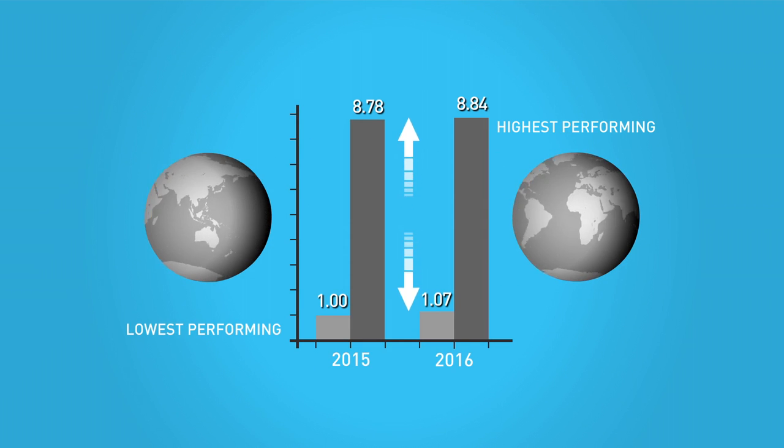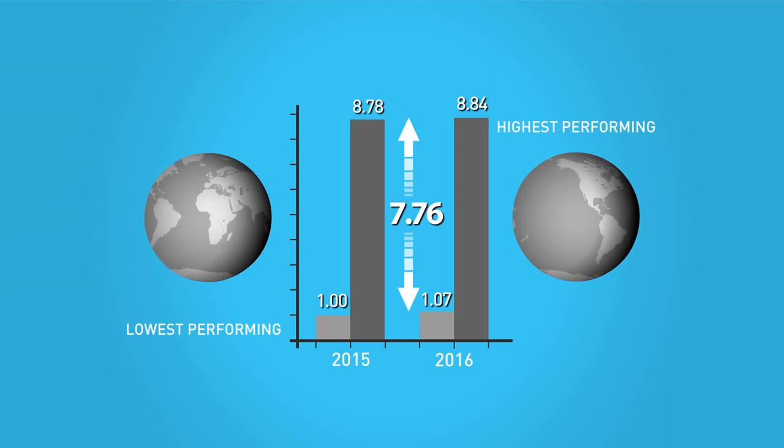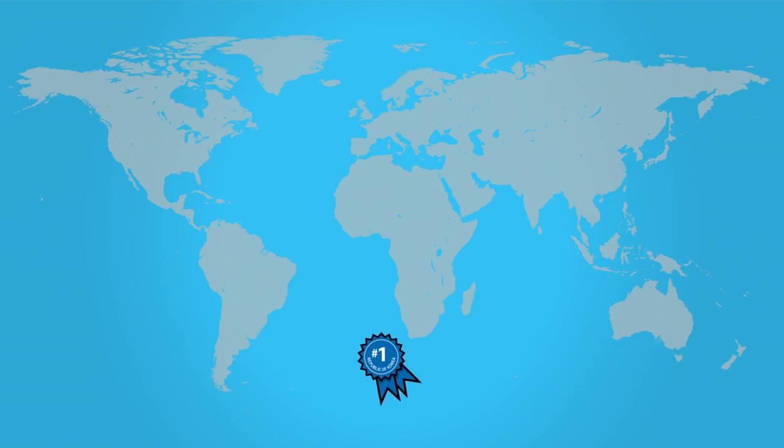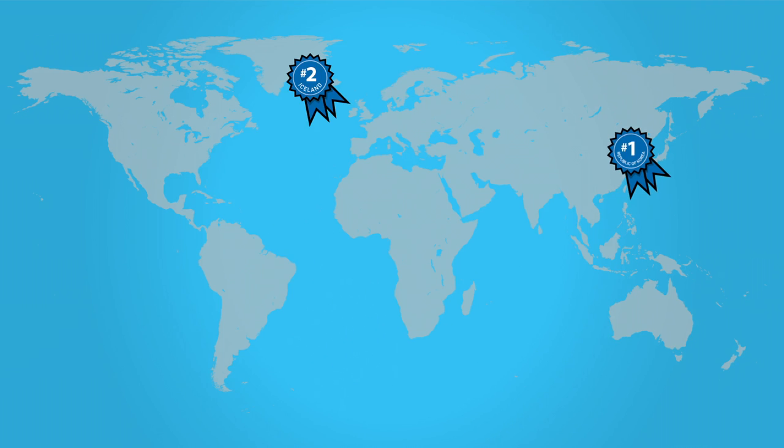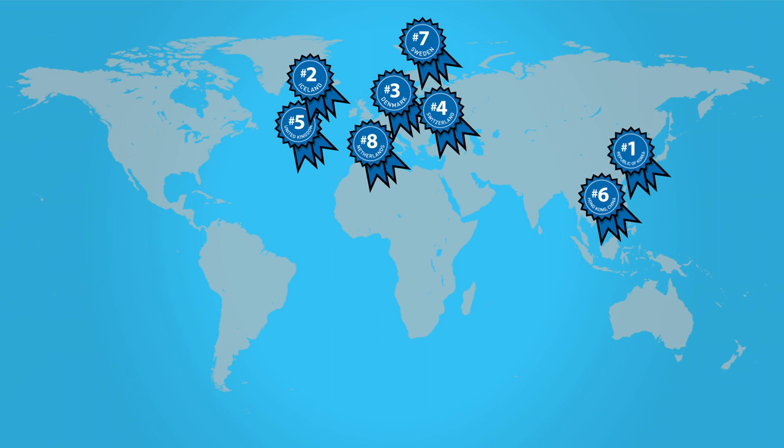The Republic of Korea tops the IDI rankings in 2016 for the second consecutive year. The top 10 countries include two other economies in the Asia-Pacific region and seven European countries.